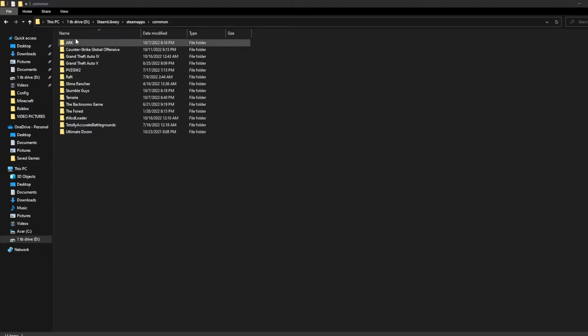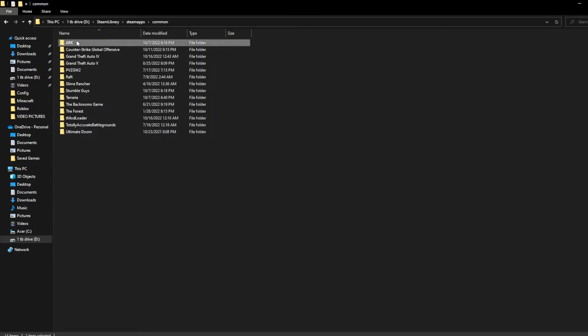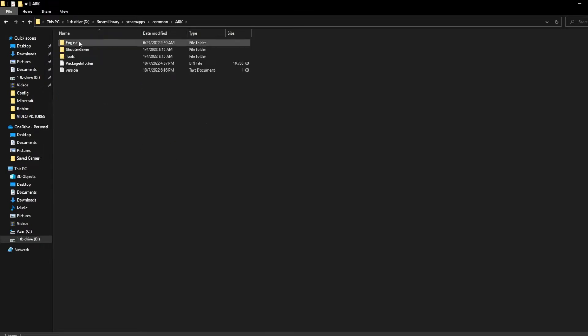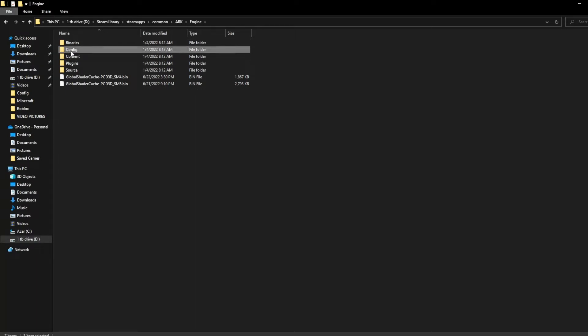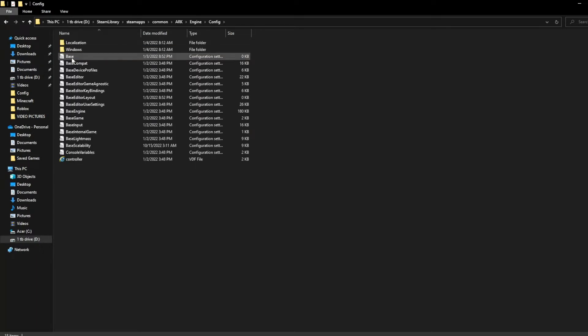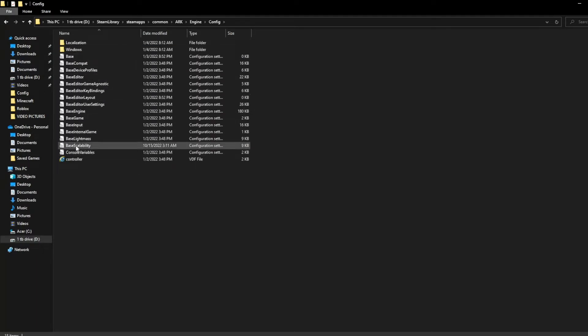First you want to open up your Steam games, click on ARK, click on Engine, go to Config, and click on Base Scalability.